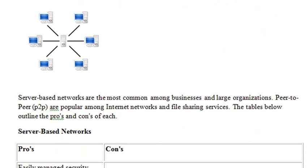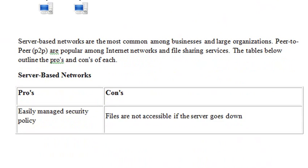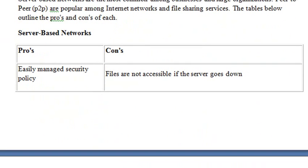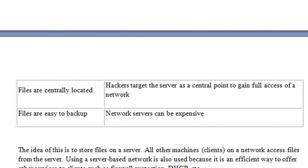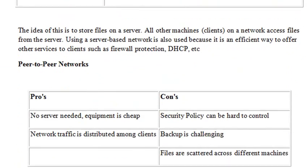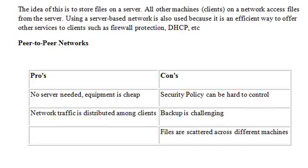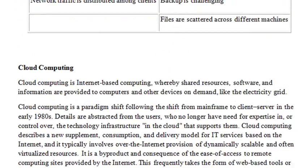Below this, in the notes, I have the pros and cons of a server-based network, and the pros and cons of a peer-to-peer network. Let's go a little bit further.